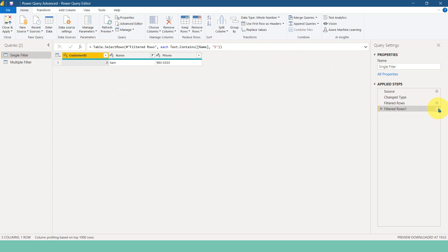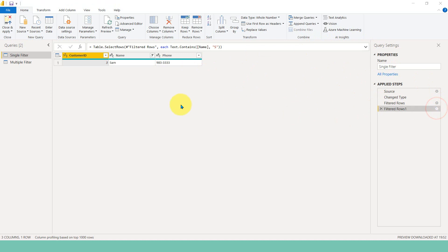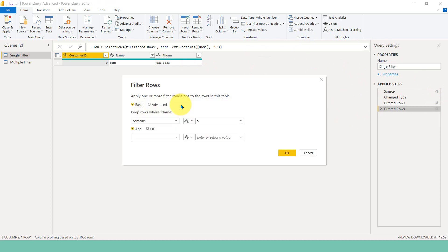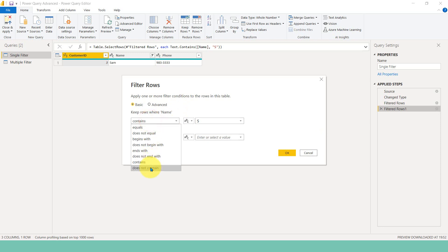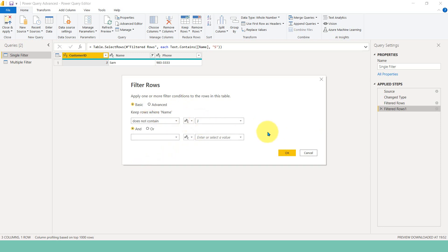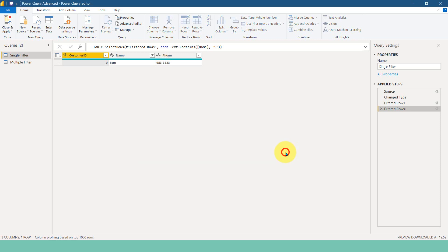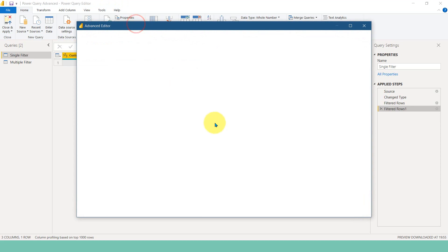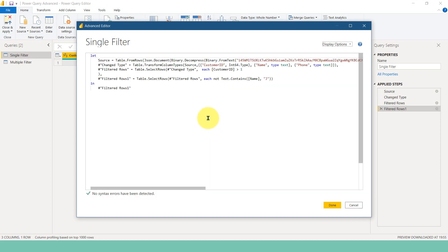If I click on the gear icon, it will open up the pop-up window. And then if I change here does not contain to J capital J and click on OK, this gives me this information.